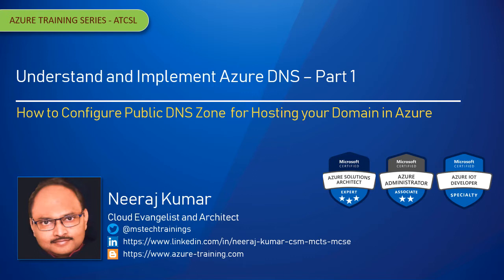With Azure DNS, you can host your domain name in Azure and manage it as you would with other Azure services. This is part one of understand and implement Azure DNS, and in this module we are going to discuss how to configure public DNS zone for hosting your domain name in Azure.